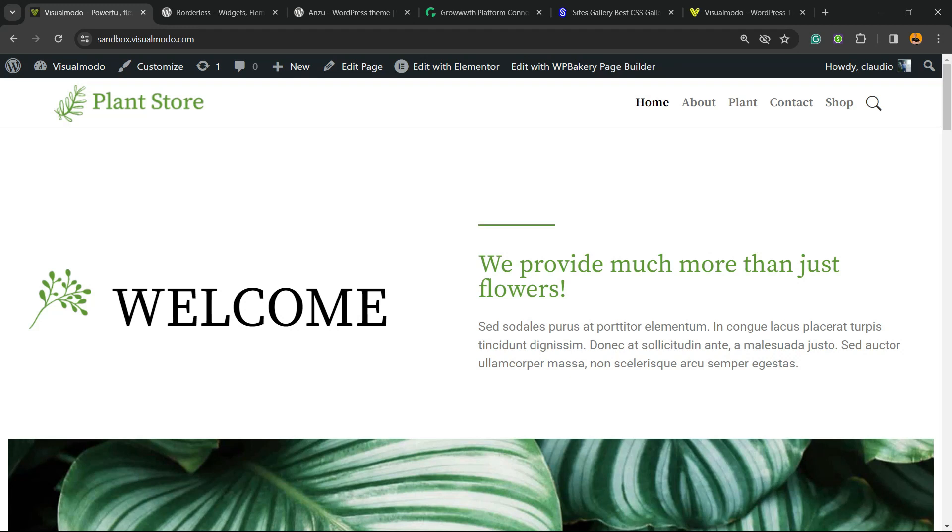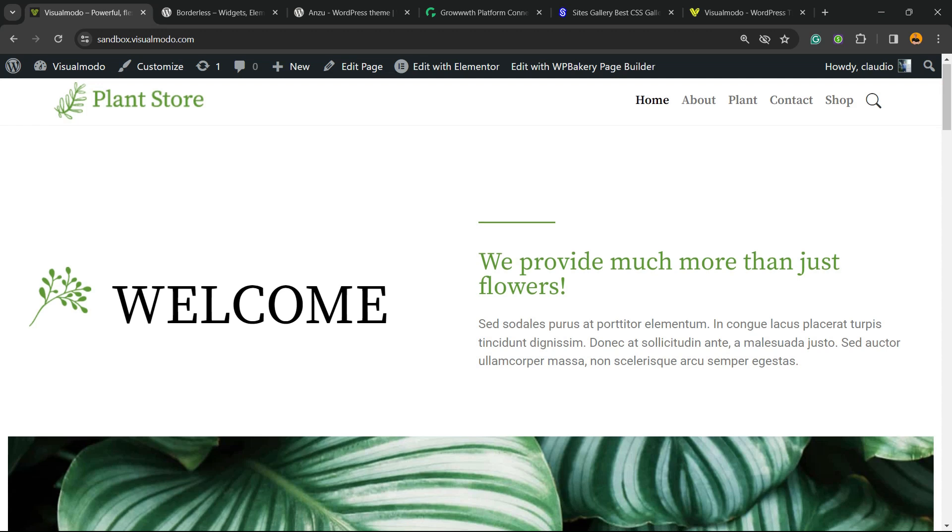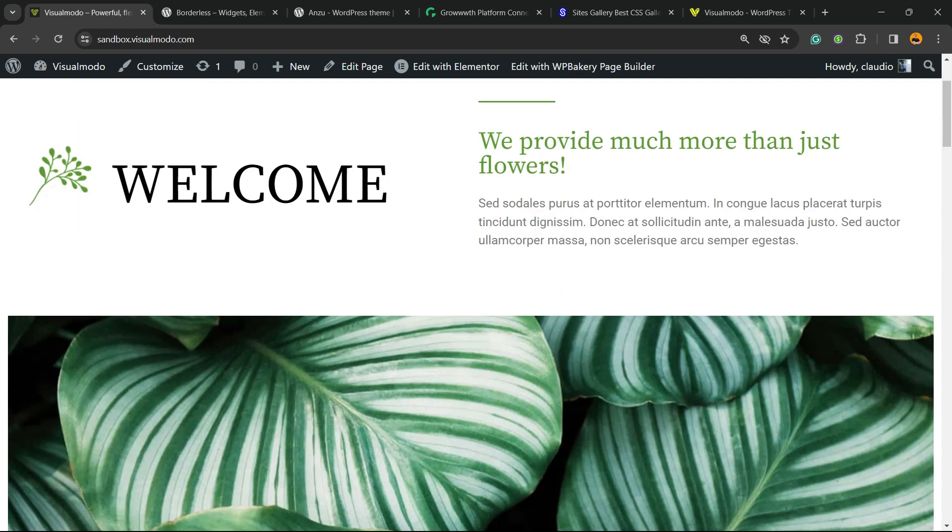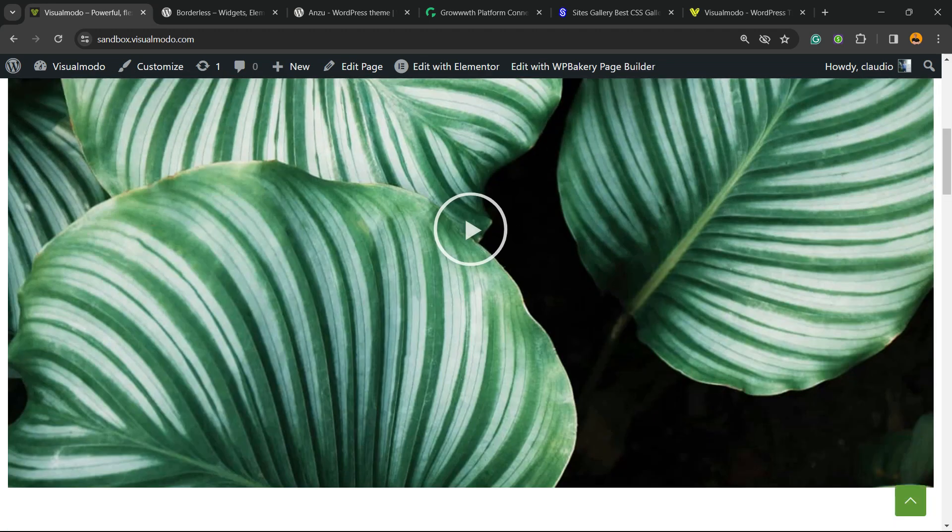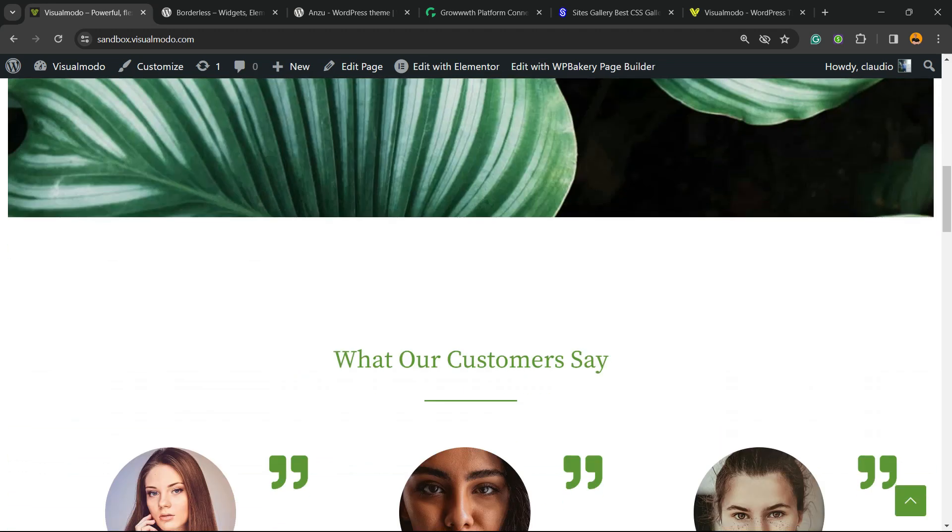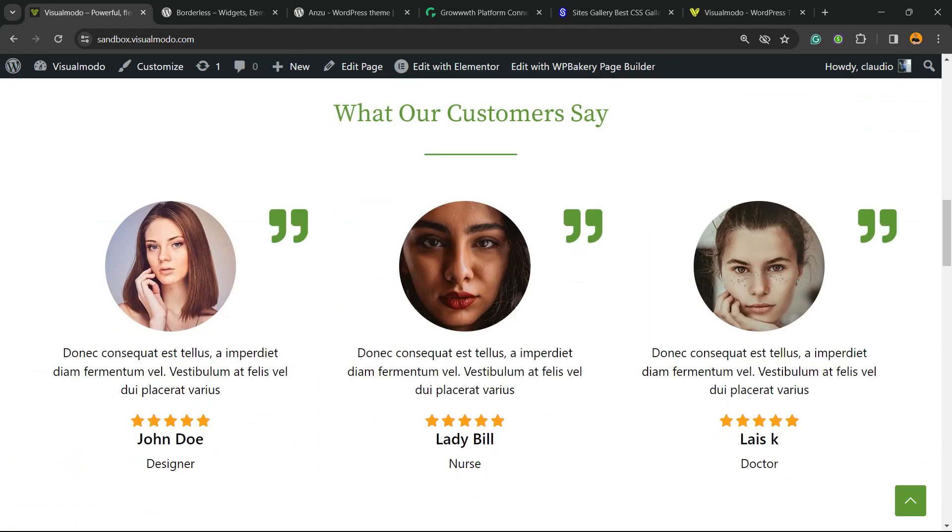What's up guys, here's Cloud from Visual Mode WordPress Themes. In today's video, we're going to learn how to disable a section or content in your Elementor WordPress page builder plugin. Let me explain - imagine that you really enjoy